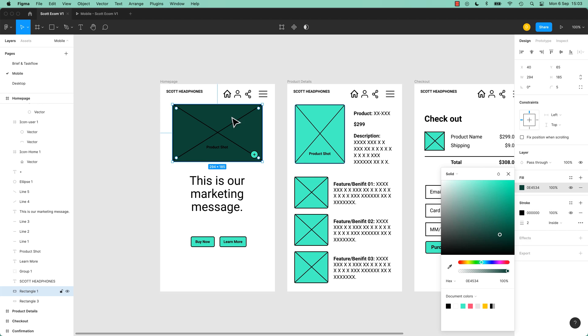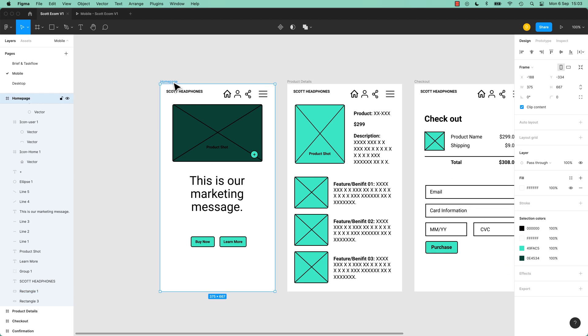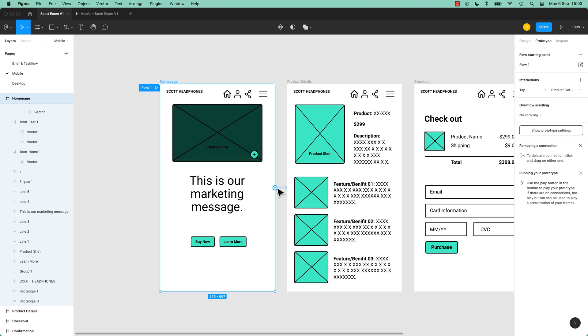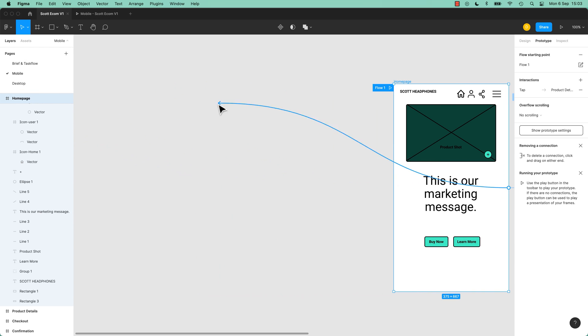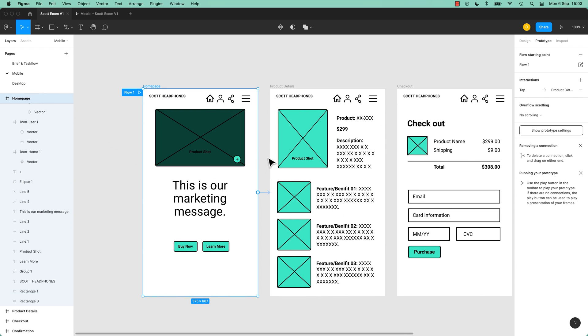Another thing to note is you can't prototype across pages. So I go to my home page, I go to Prototype, and I'm like I want to go to page something over here. That's not possible. So it's only between frames on a page.